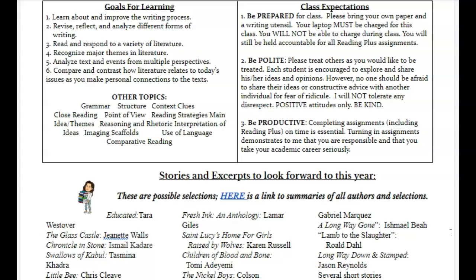You're going to see this right off the bat. These are topics that are covered in Reading Plus. You will have a grade in each of those areas except grammar. Grammar is not in Reading Plus, but we will be doing more of that this year to improve our writing using Quill.